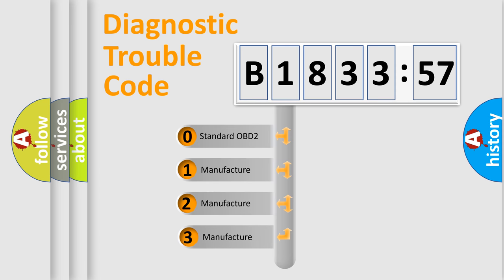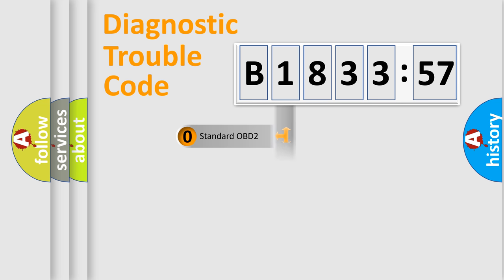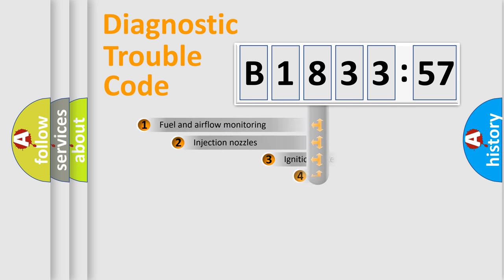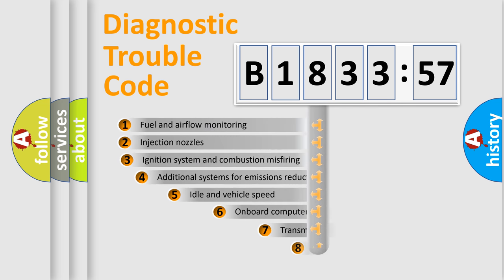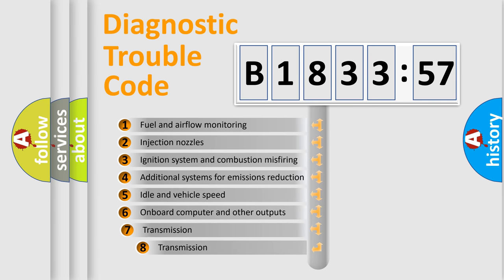This distribution is defined in the first character code. If the second character is expressed as zero, it is a standardized error. In the case of numbers 1, 2, or 3, it is a more prestigious expression of the car-specific error.